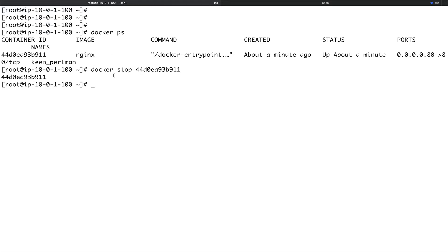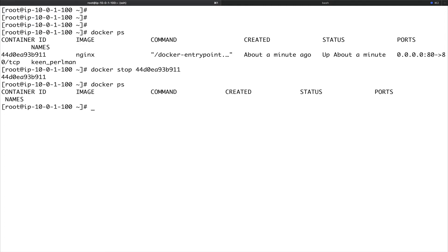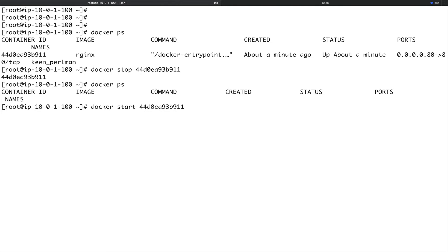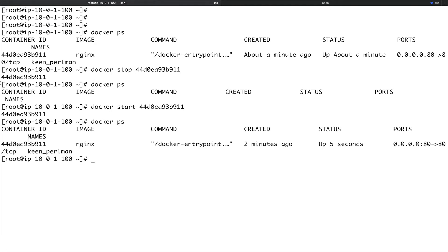You can see it returned the same ID. Now if I do docker ps, we have no container running. In a similar way, you can start the container using docker start and pasting the same ID — it returns the same ID, and now docker ps shows the container is again up and running.